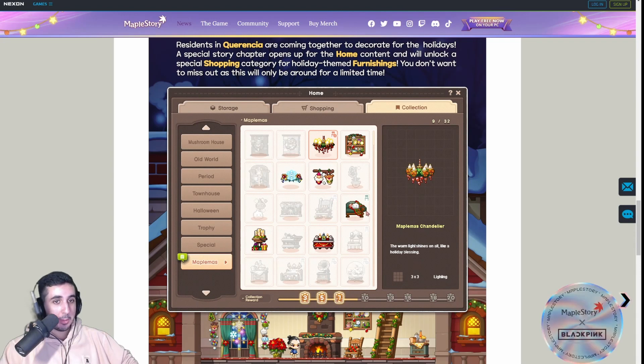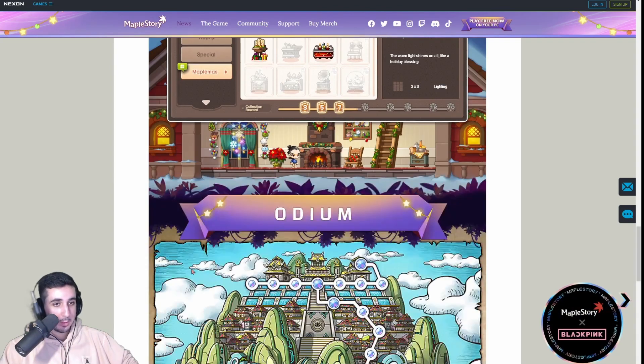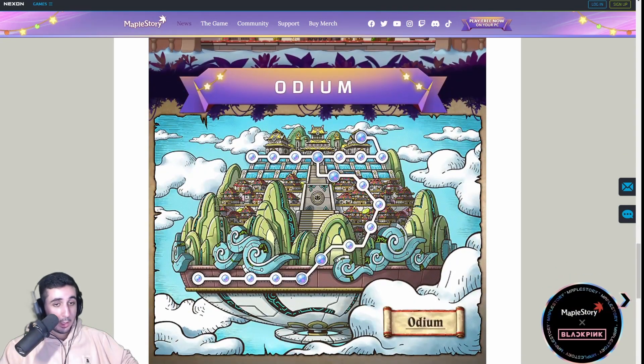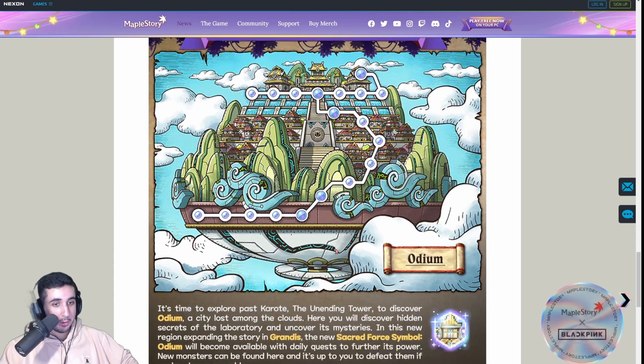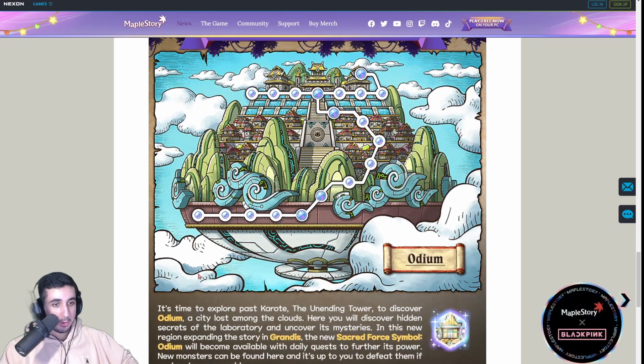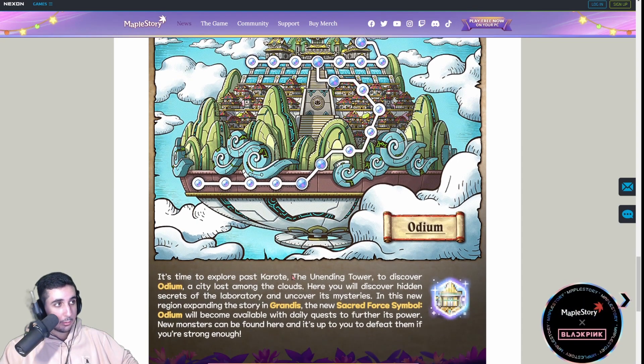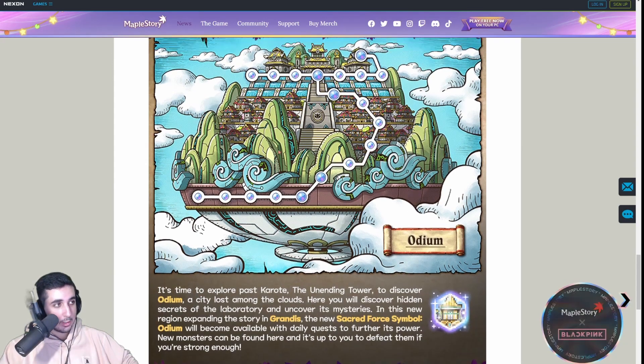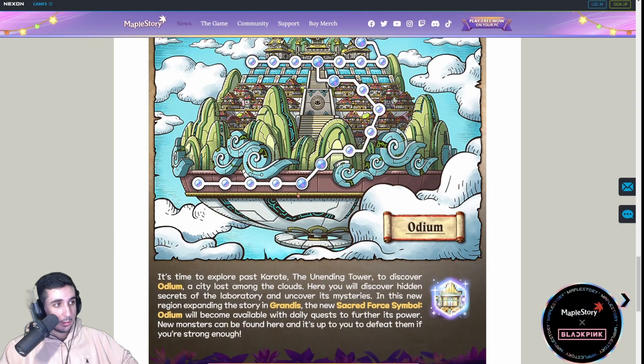Housing stuff, if you care about that. A bunch of new Christmas type stuff. The release of Odium, an entire new area for level 275+. You know, this doesn't matter for most people, but it is pretty cool to hit this area when you're level 275.